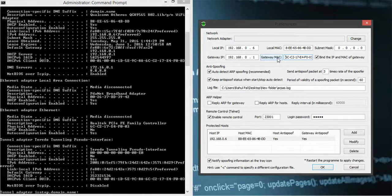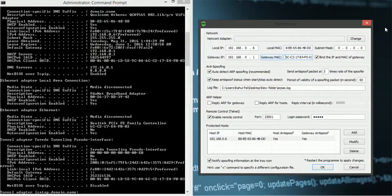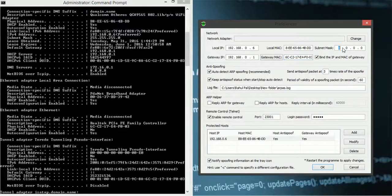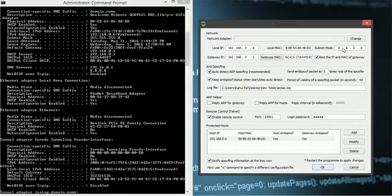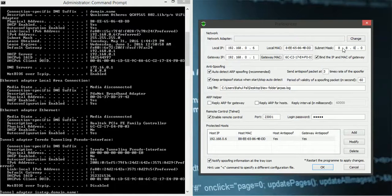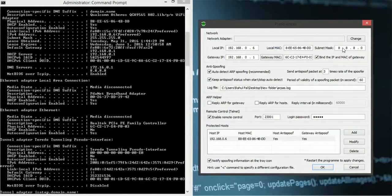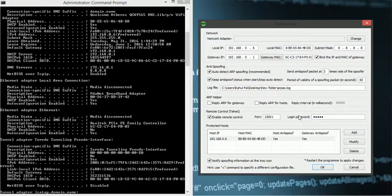So I have put it here. Make sure there is no space. Otherwise it will show some error. It might not work. Okay. So here is the 8888, my subnet mask.